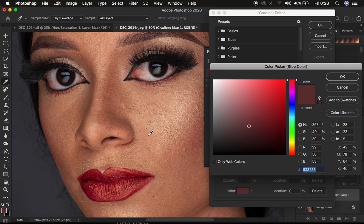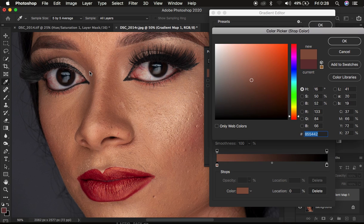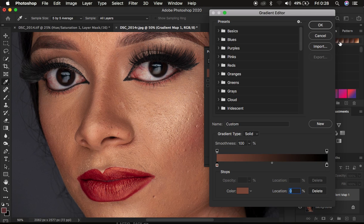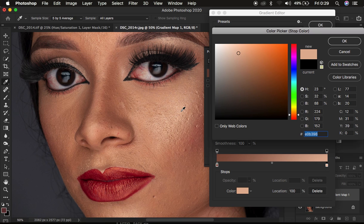Zoom in on the image using Ctrl or Command plus. Since this stop is for the darkest area, we're going to choose the darkest area within the skin tone — not the blackest area, but the darkest skin area. With the eyedropper tool selected, simply left-click to sample that color. You can see the color chosen is going to be the darkest representation of the skin tone. Click OK. Now double-click the right stopper to choose the brightest area within the skin, left-click that area to sample it, and click OK.